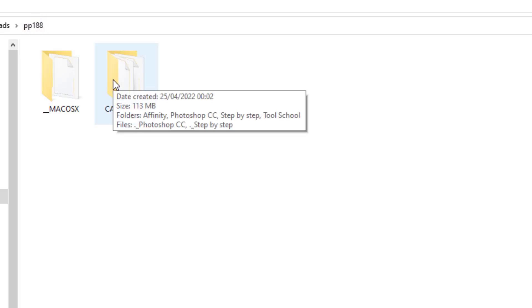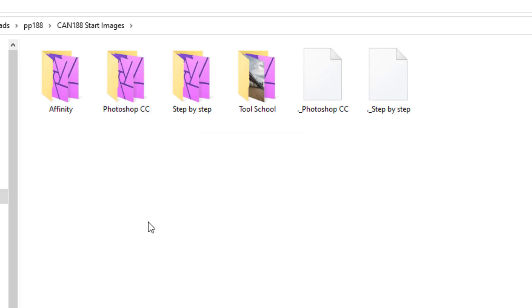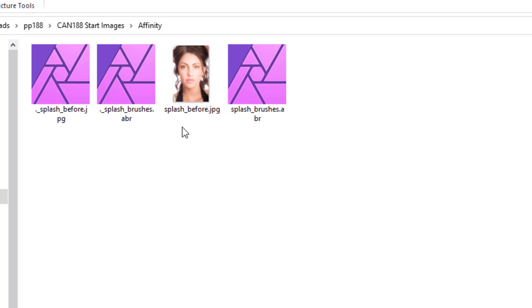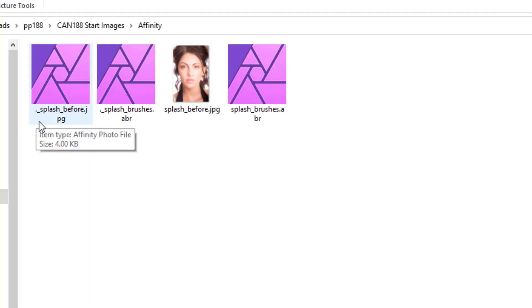So I'm going to look into this folder here and we have four different folders here and the affinity one. We look at that. You get the star image which you can use and you also get these brushes. Now these ones that start with and there's a JPEG here as well.